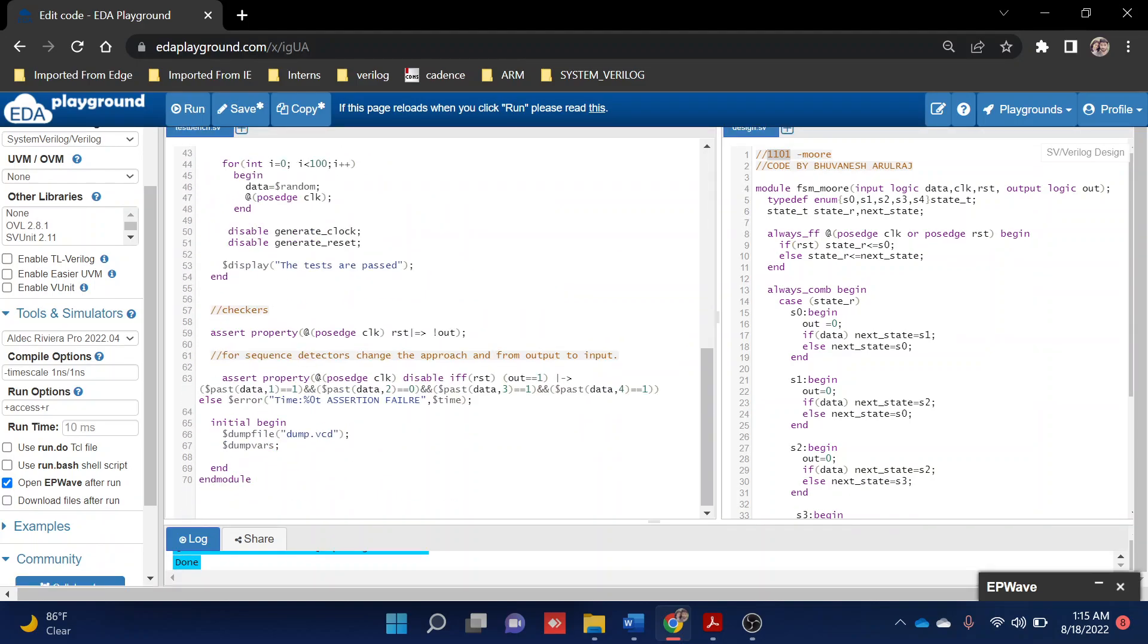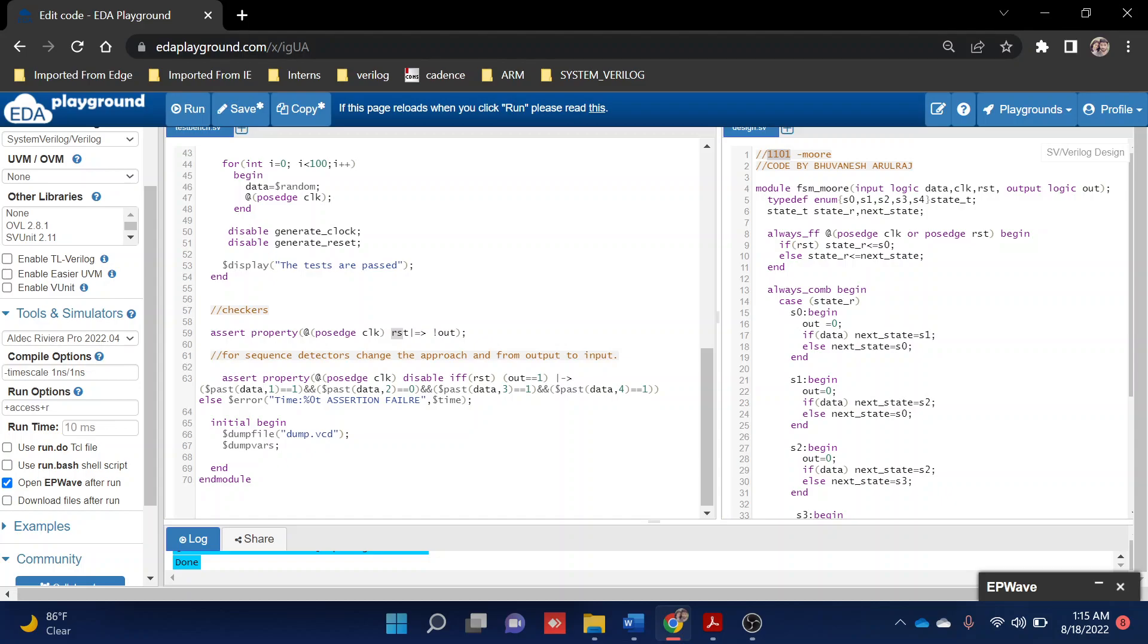Let's check this assertion. In general, how we write assertions is we keep the output at the end. For example, when a reset is happening, after one clock cycle we check whether the output becomes zero. We'll be keeping the output at the end and the reset or some input or data at the front. Instead, if you're going to keep your output at the front, let's see how to write for an FSM.